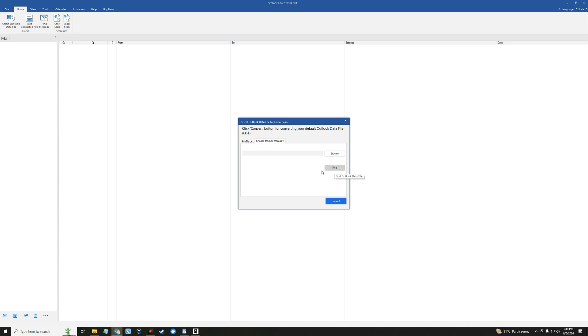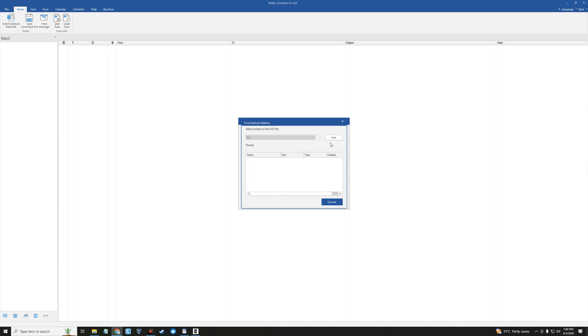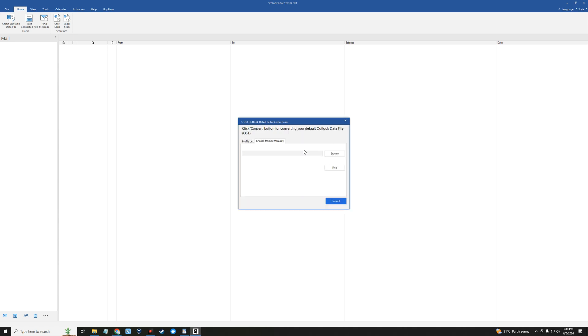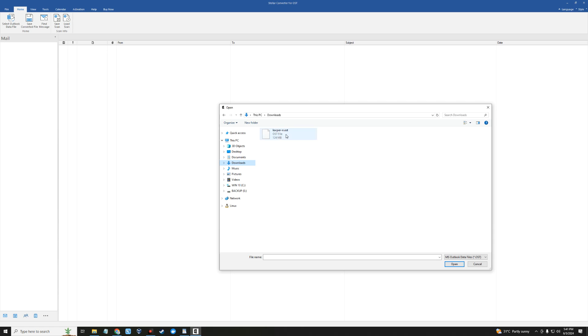If I click on find, it will find OST data files in our PC by putting the drive here. But in my case I want to specify the actual file I want to convert, so I'm going to click on browse and select a demo mail file OST file I created. I'm going to select it and then open.